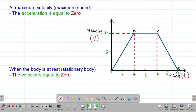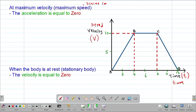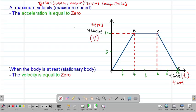Next we look at the graph of velocity against time, which can also be taken as the graph of speed against time. The only difference between speed and velocity is that speed is a scalar quantity — it only has magnitude but no direction — whereas velocity is a vector quantity, which means it has both magnitude and direction. In terms of the graph, they behave in the same way.